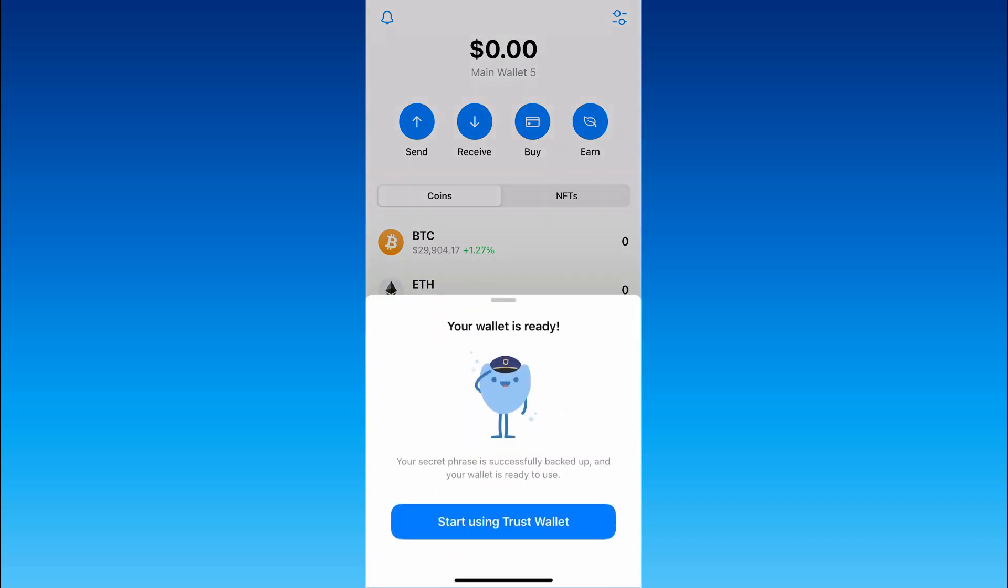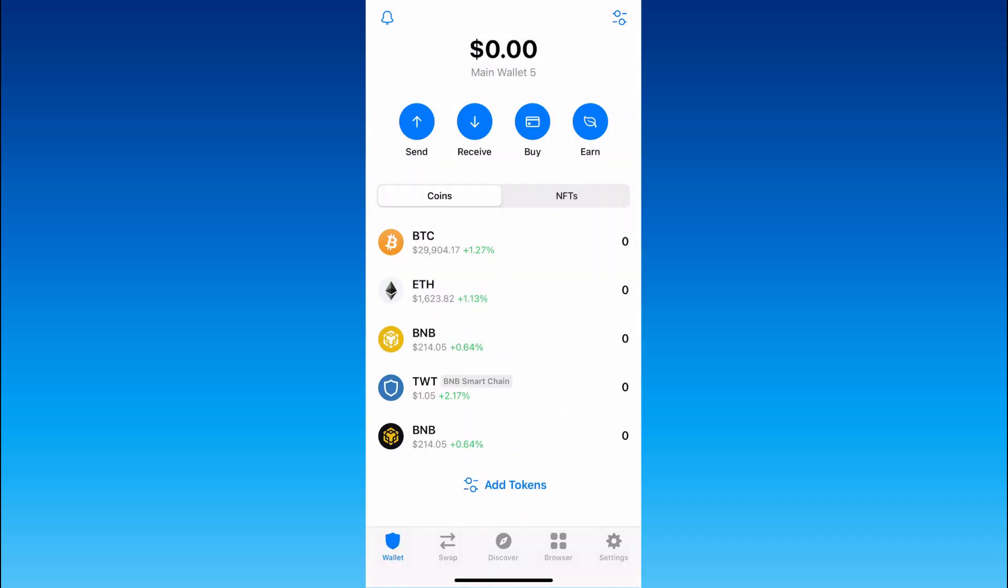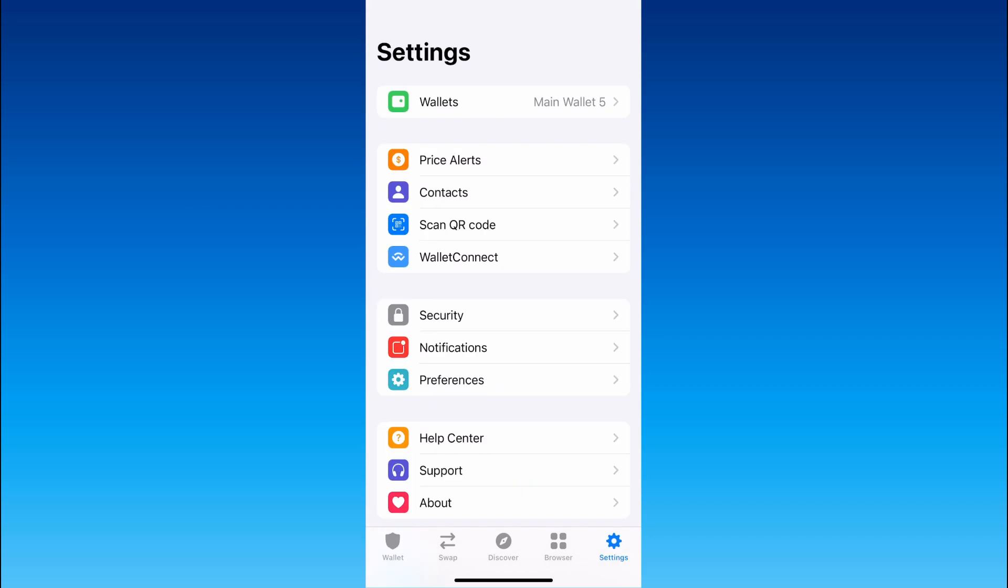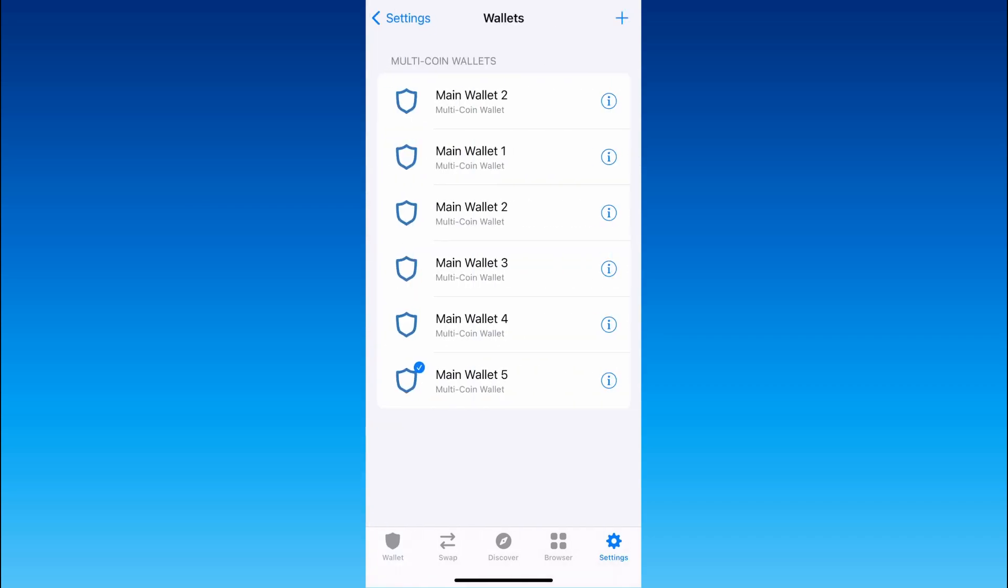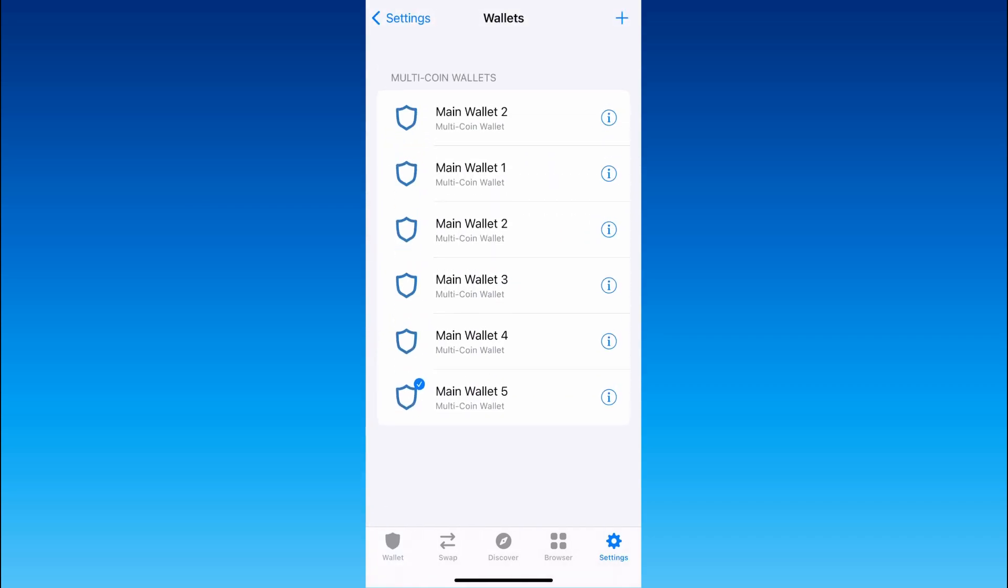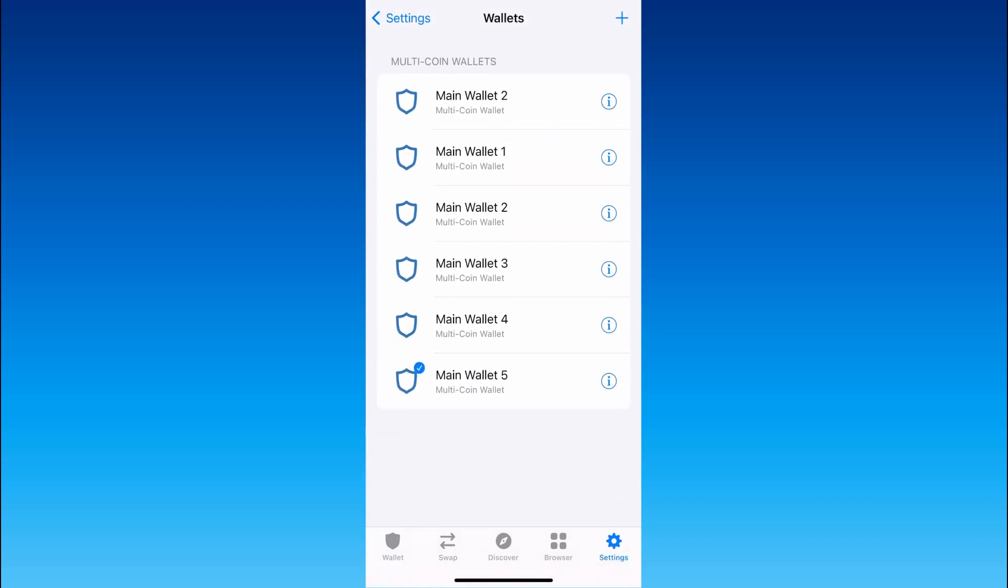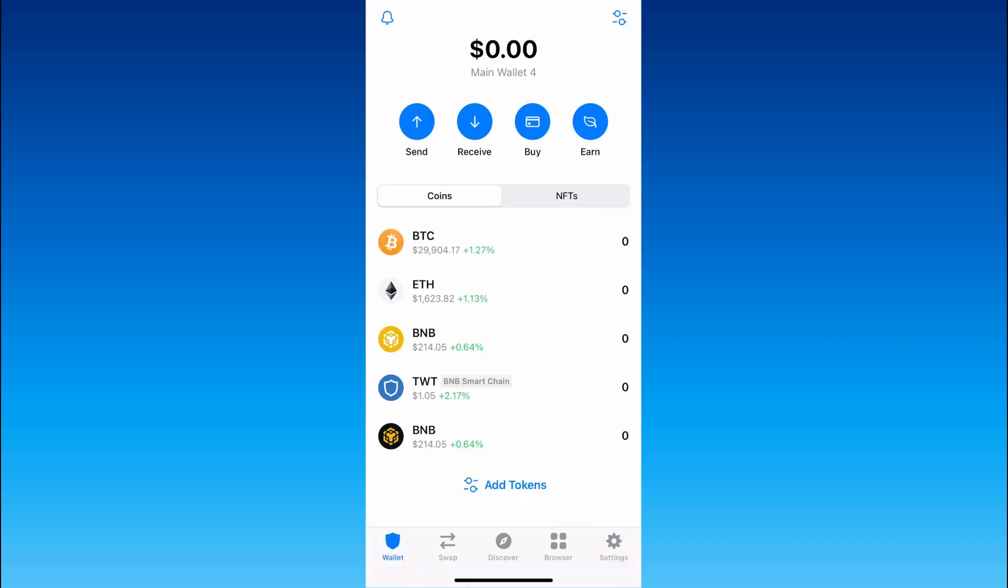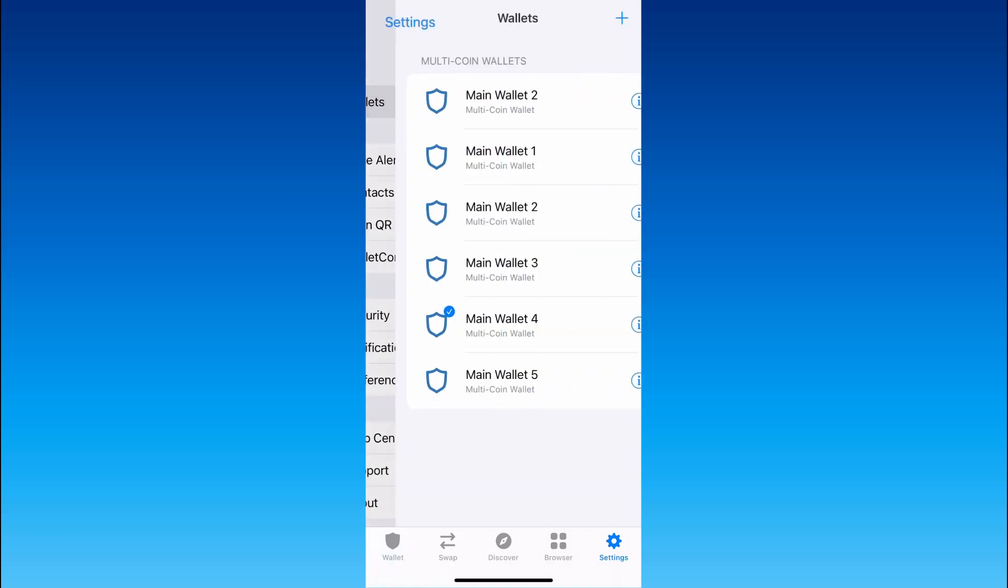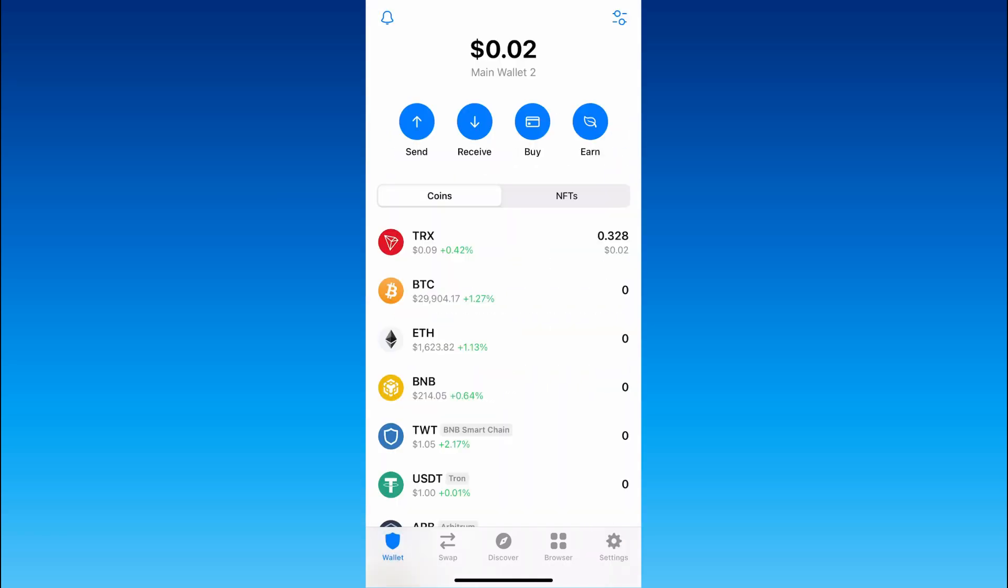Also we can easily switch our wallet. To do that click on the button settings then click on the button wallets and there are all your wallets in Trust Wallet app which you can easily use.